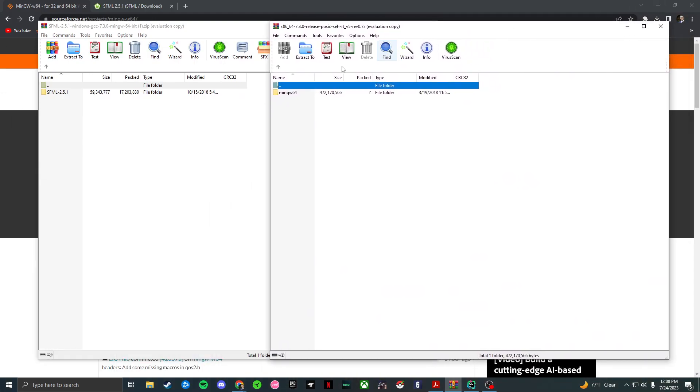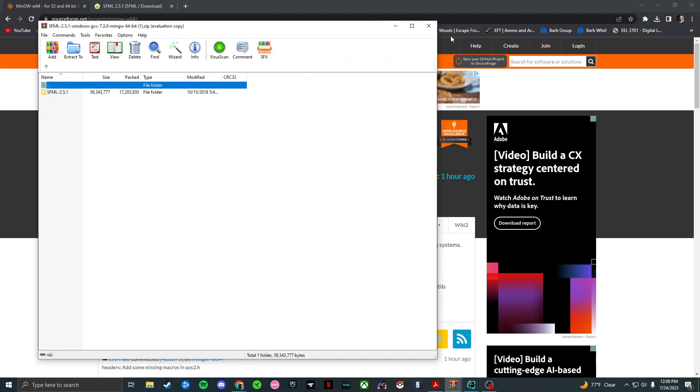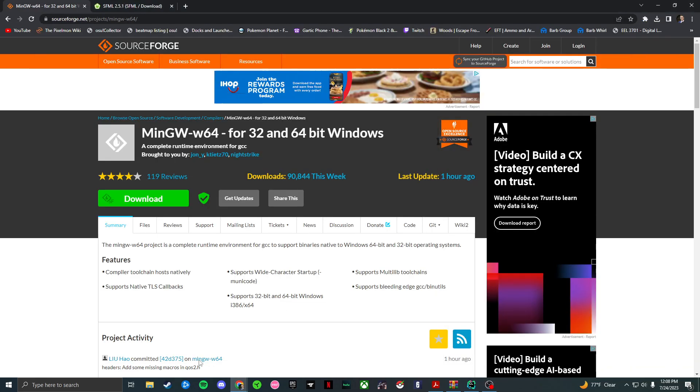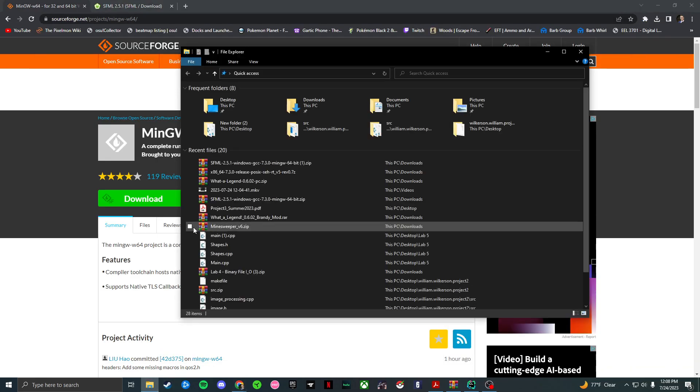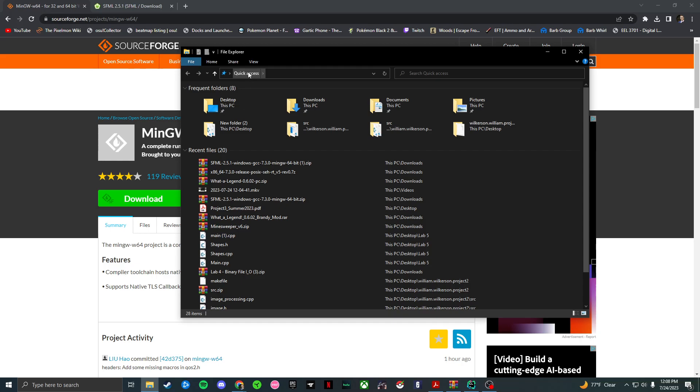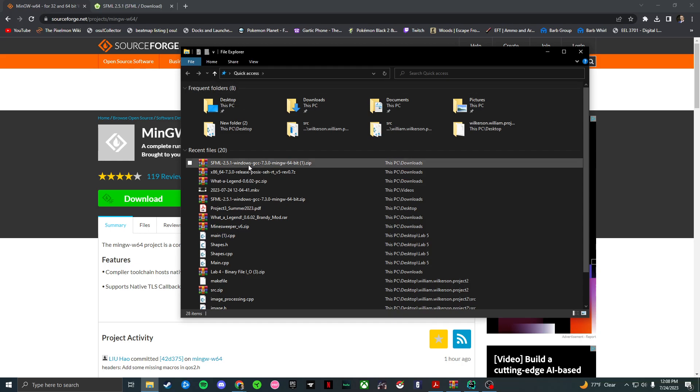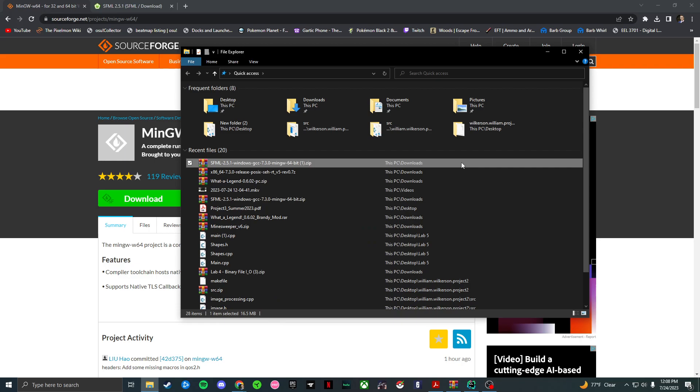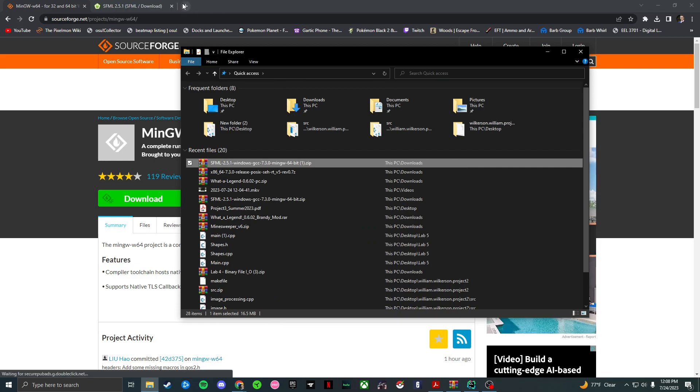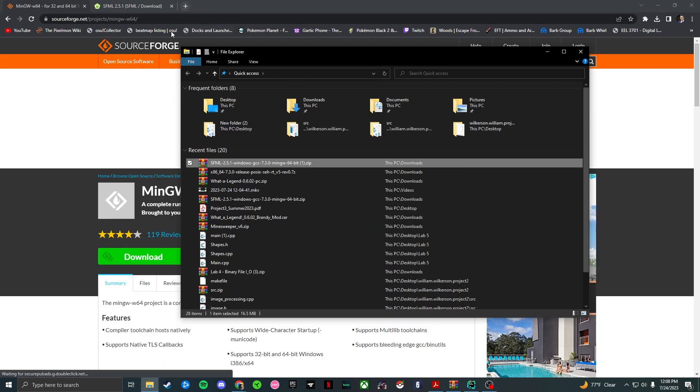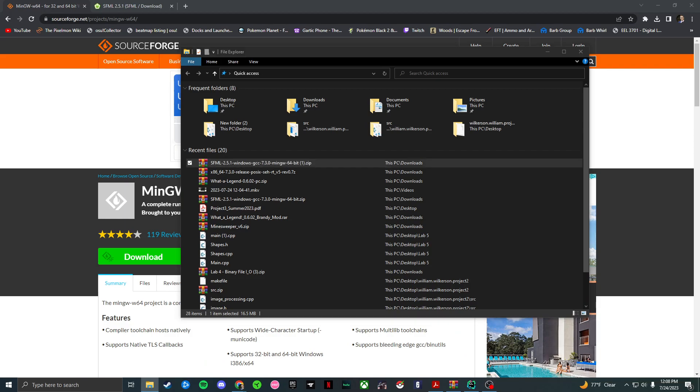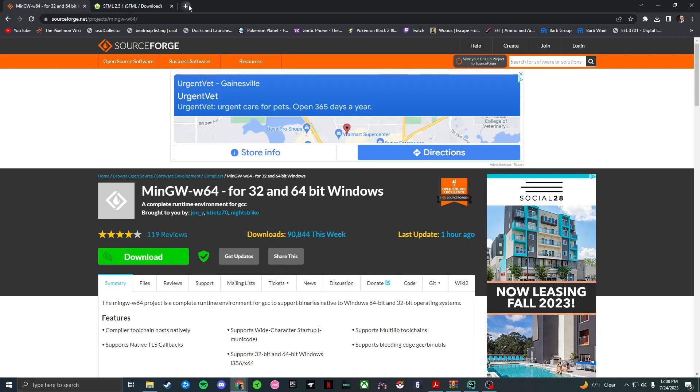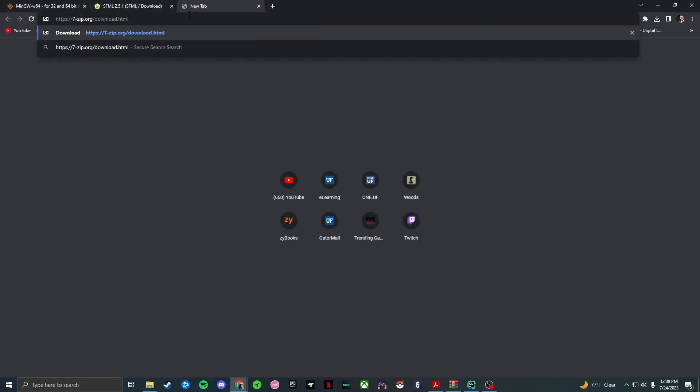So what you're going to want to do is take these files, and in your downloads open up this right here. And then in your downloads you're also going to want to download the, let's see if I can pull this up, the 7-Zip, this link right here.